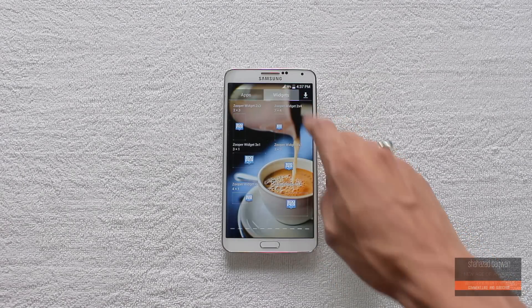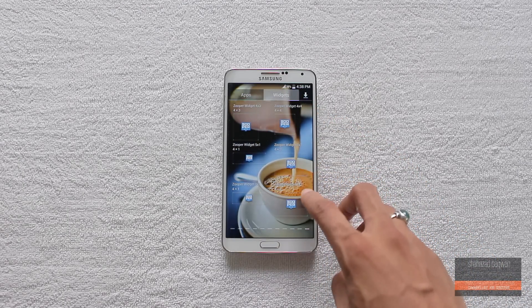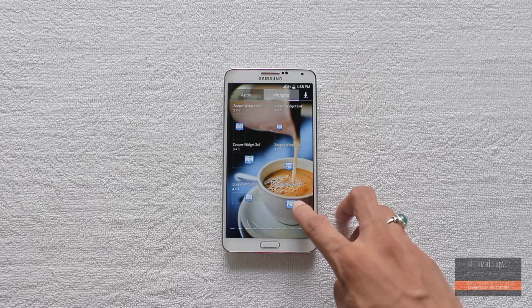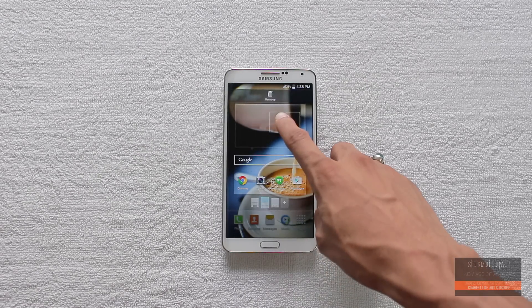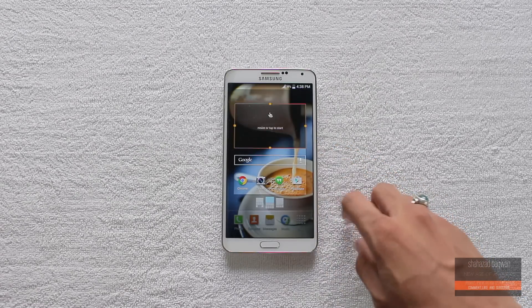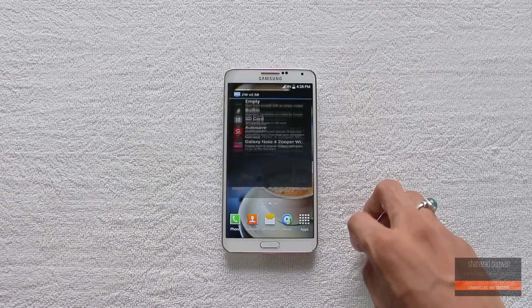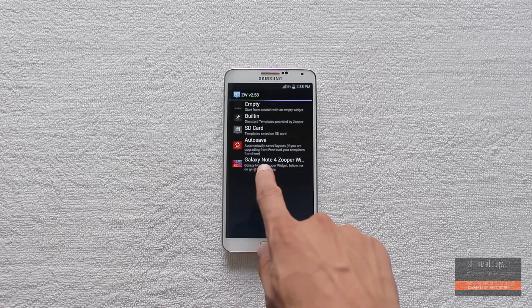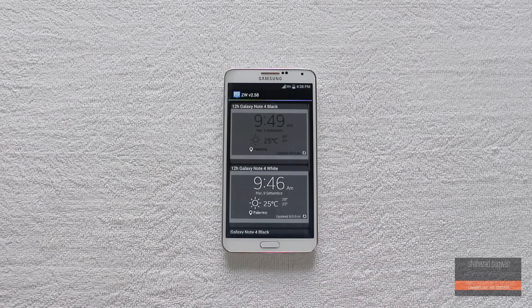Once you have these two apps installed, the next step is to go into the widget section and find the Super Widget Pro 4 by 2 and place it on your home screen. Now tap on it and select the Galaxy Note 4 widget that you have installed.